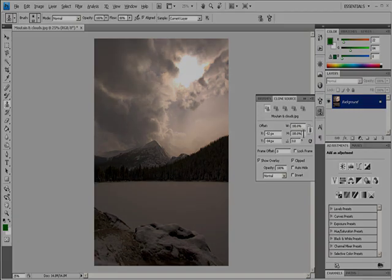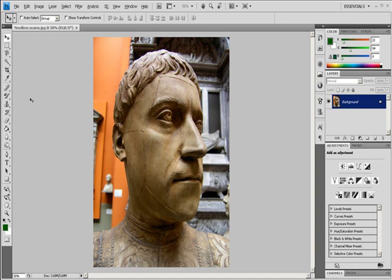Retouch with the Healing Brush tool. The Healing Brush tool lets you correct imperfections, causing them to disappear into the surrounding image. Like the cloning tools, you use the Healing Brush tool to paint with sampled pixels from an image or pattern. However, the Healing Brush tool also matches the texture, lighting, transparency, and shading of the sampled pixels to the pixels being healed. As a result, the repaired pixels blend seamlessly into the rest of the image.